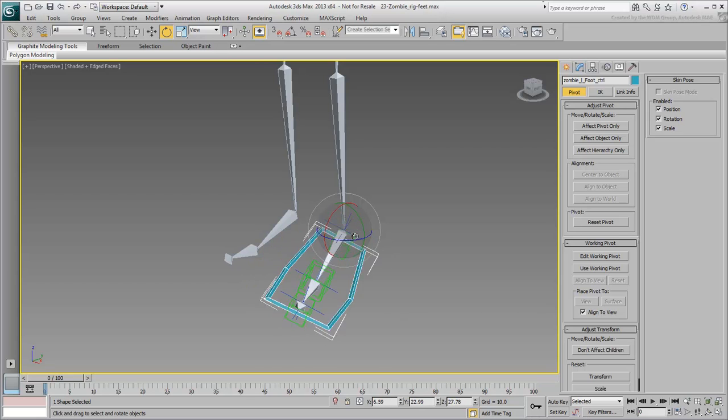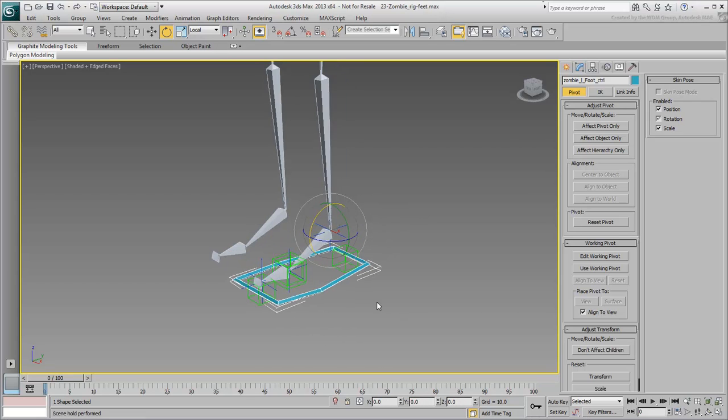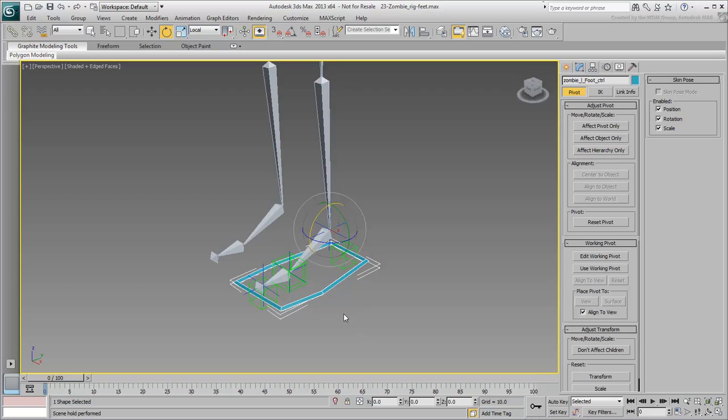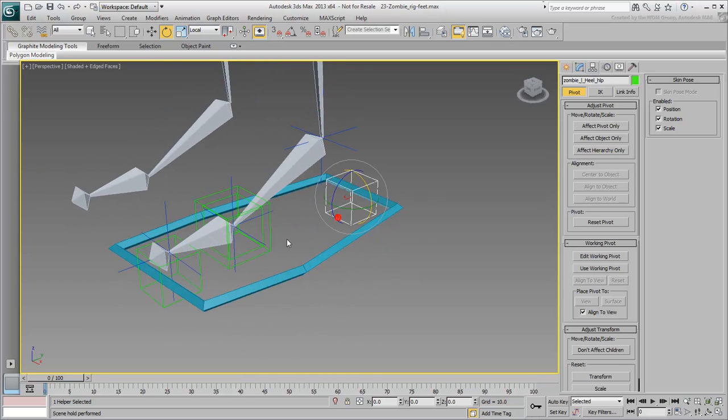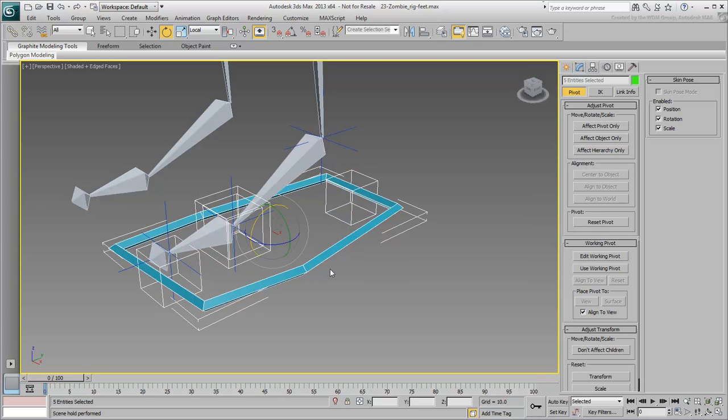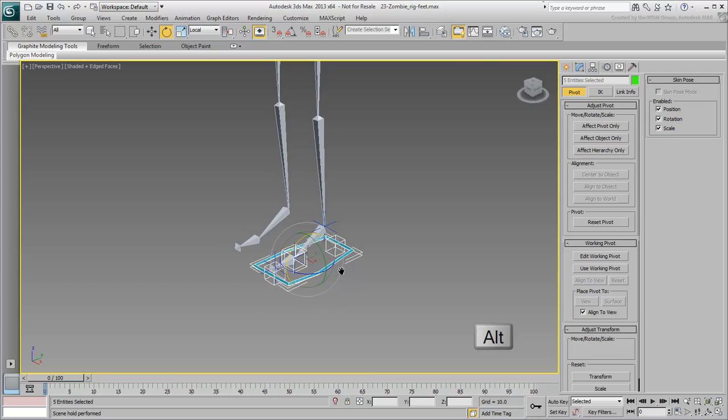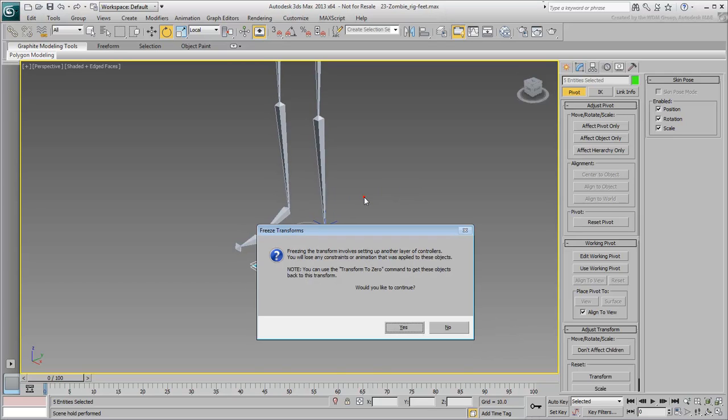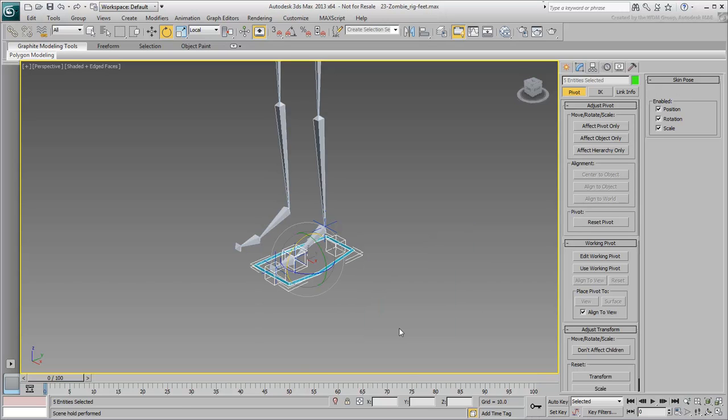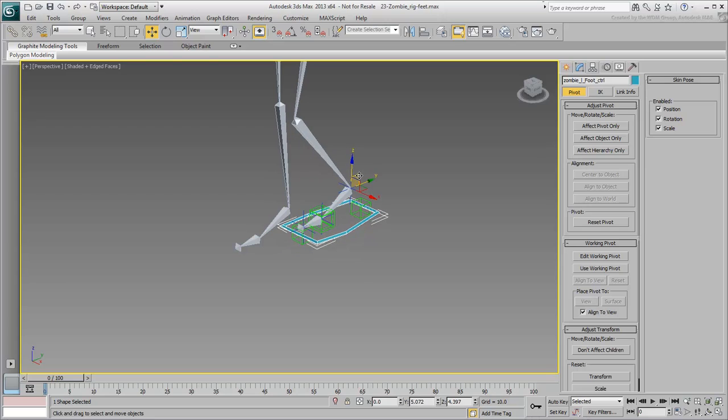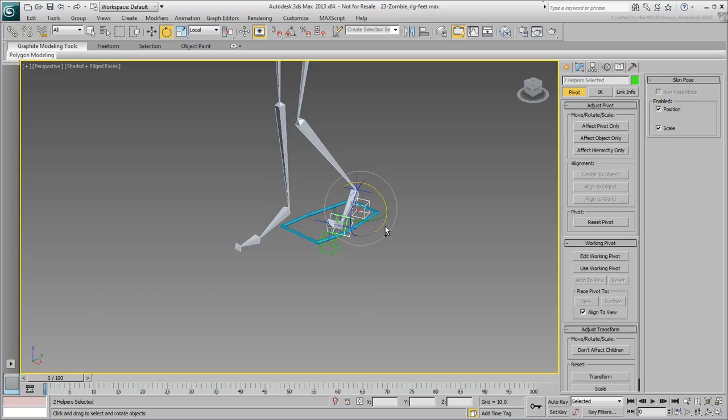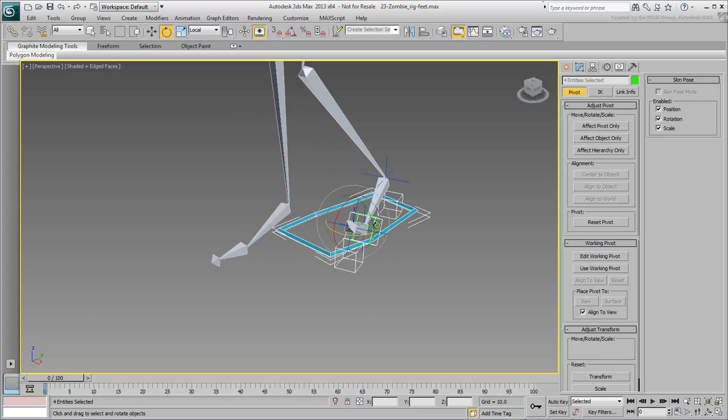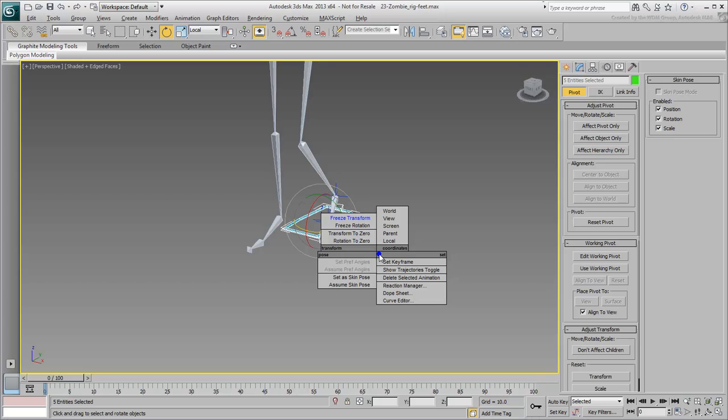You're now ready to tackle custom attributes, but before you get to that, select all four helpers and the Foot Controller shape. Press Alt and right-click, and freeze all transforms on these five objects. This is always important for animation and wiring. It freezes the current positions and orientations so you can come back to them if needed.